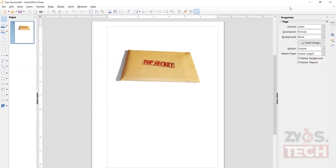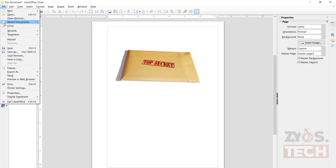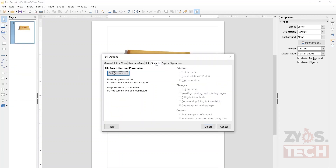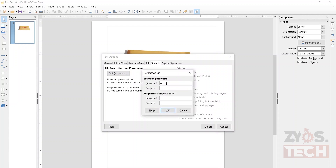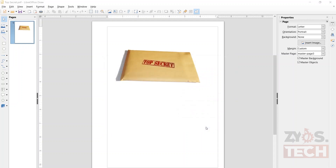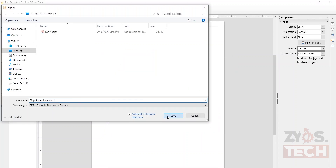Once the file is opened, from the File menu click Export As and then Export as PDF. Open the Security tab and click Set Passwords. Enter the password to open the PDF and repeat to confirm the password. The password must be strong for better protection against brute force attack, which is an attempt to crack the password. Click the OK button when done, then click the Export button and give it any file name, then click Save.